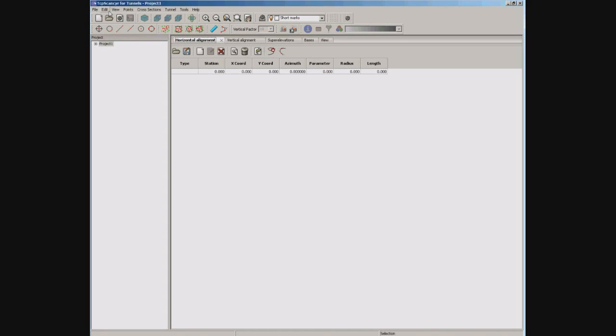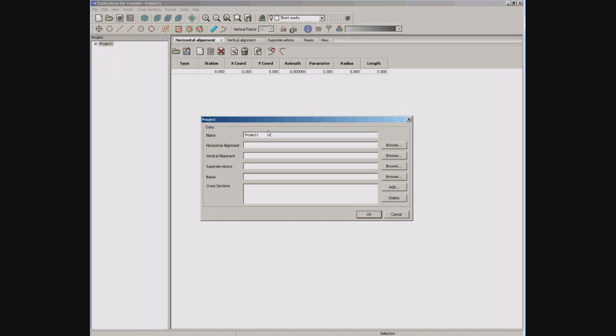Let's start creating a new project. We have to enter the name and the horizontal and vertical alignments.